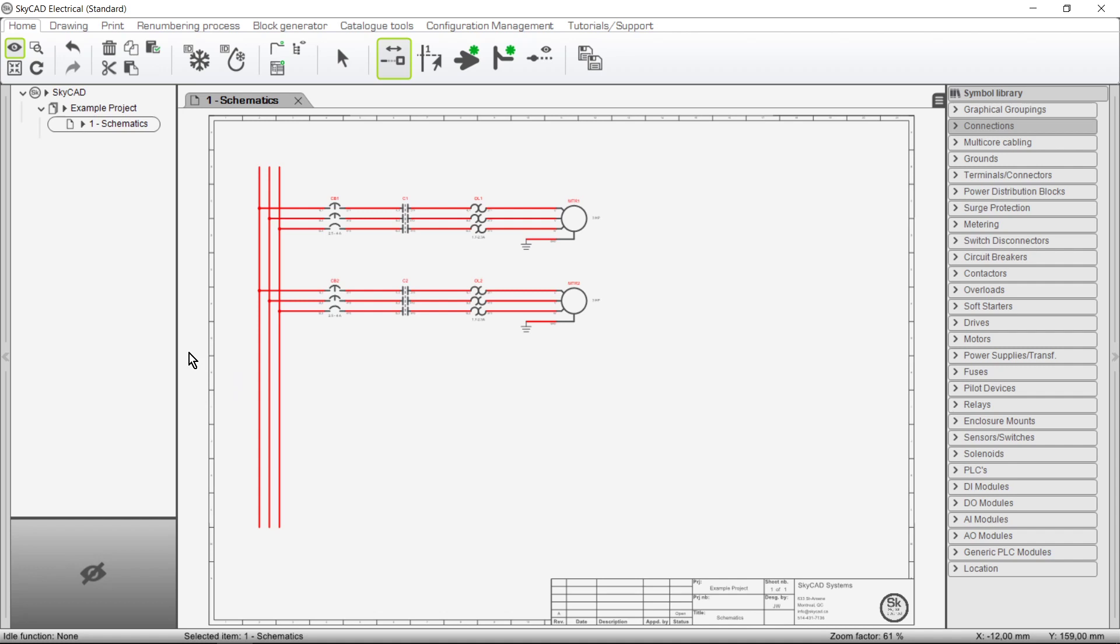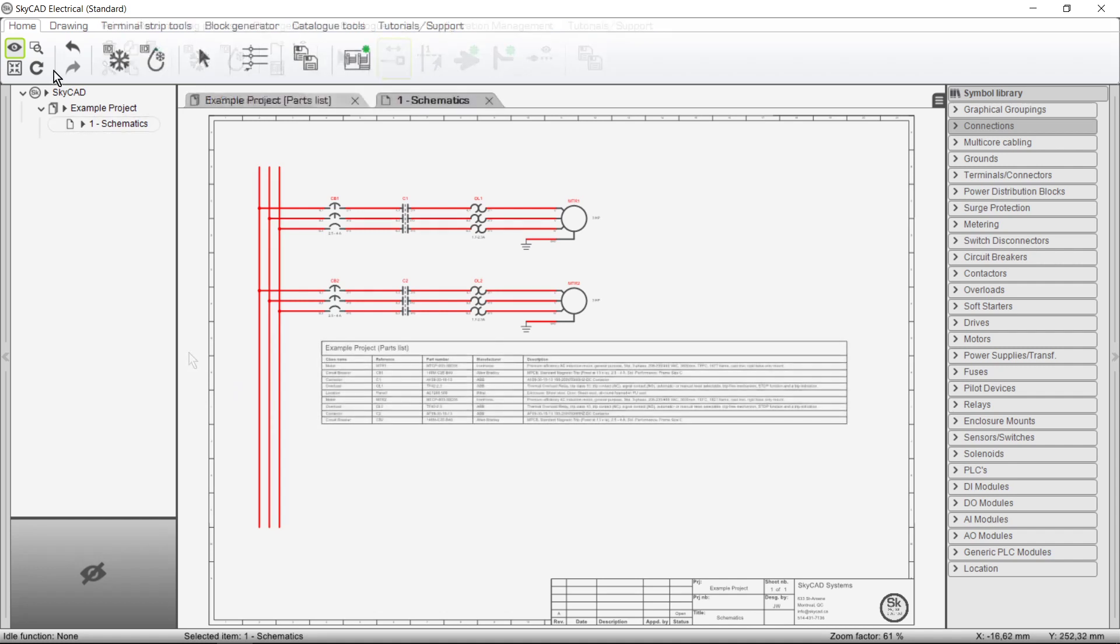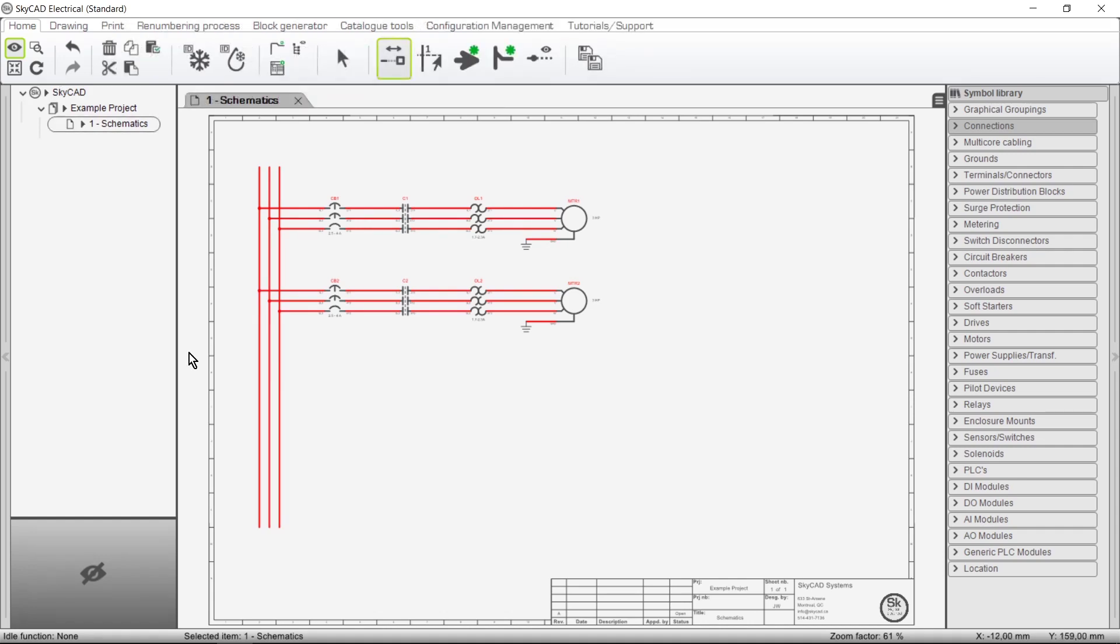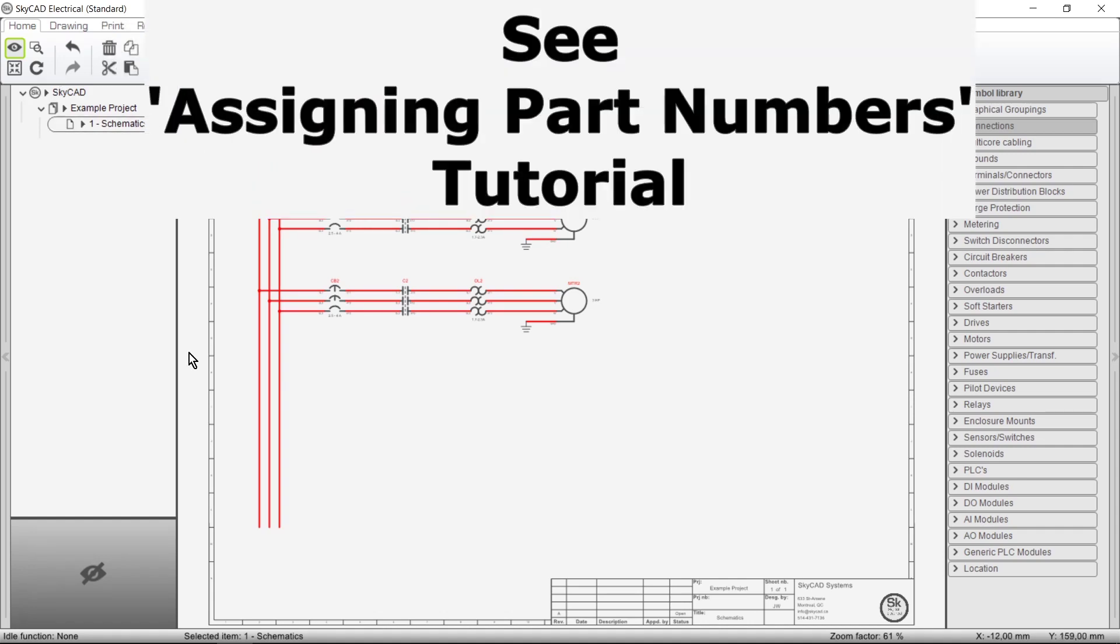In this SkyCad tutorial you're going to learn how to generate a parts list once you've assigned part numbers to your components. If you haven't done so already, we recommend watching the Assigning Part Numbers tutorial.